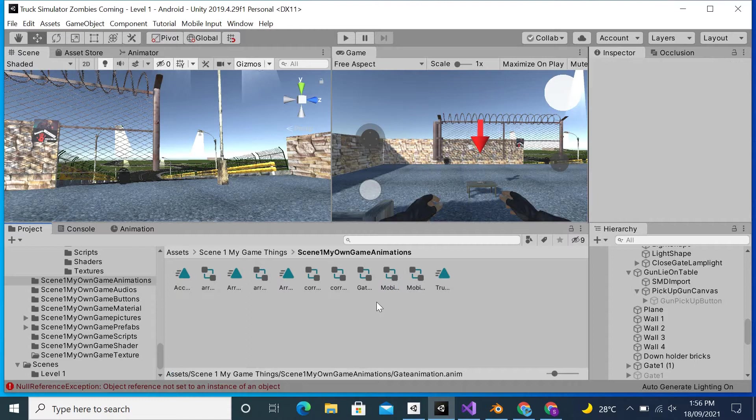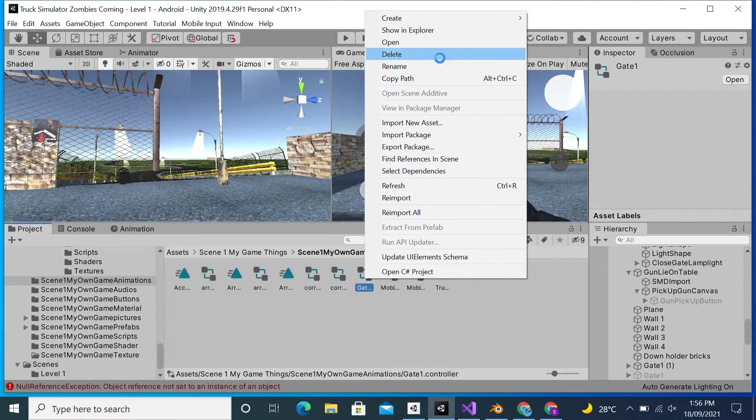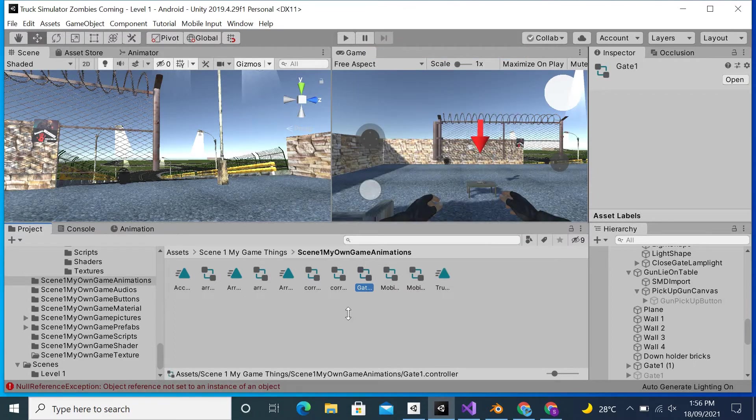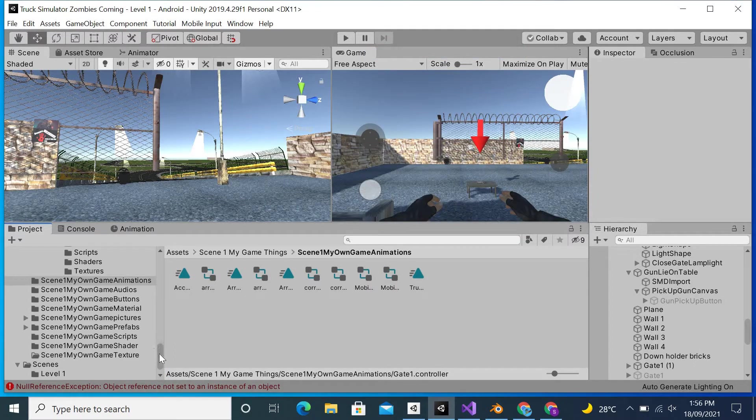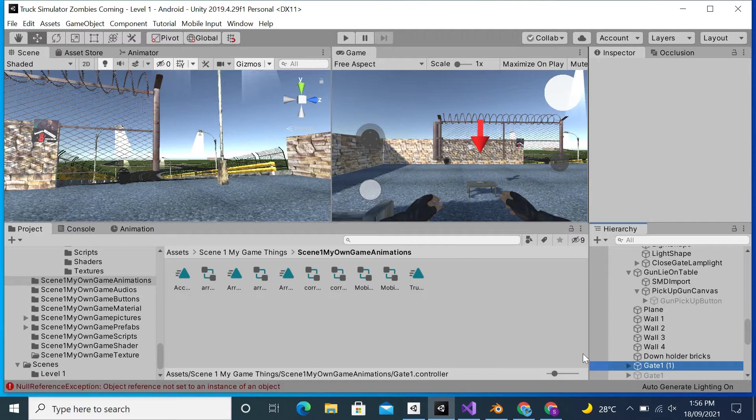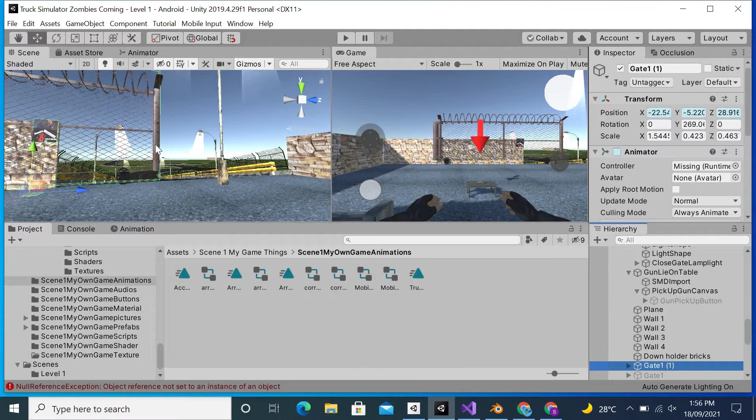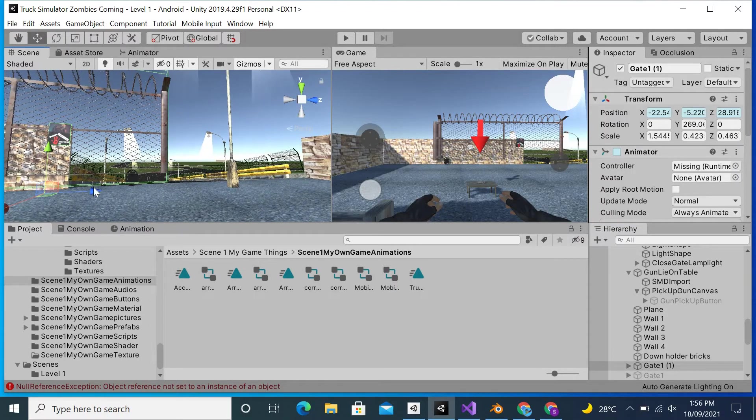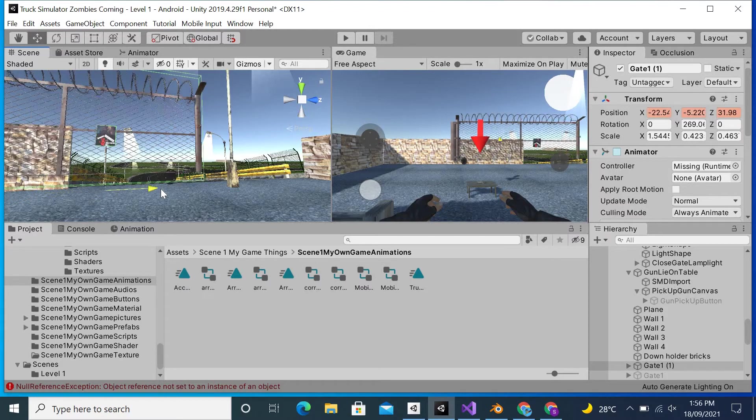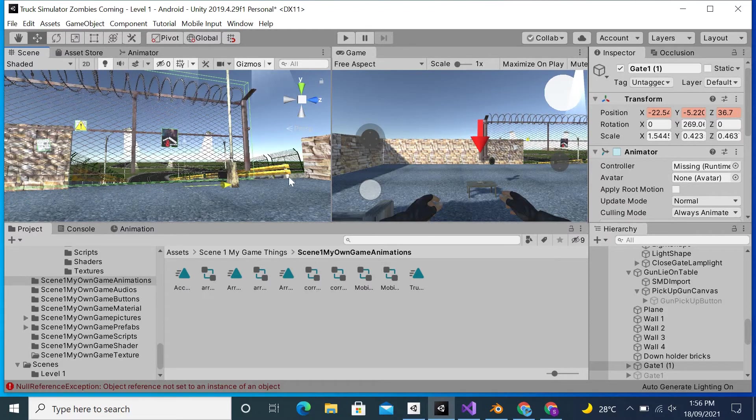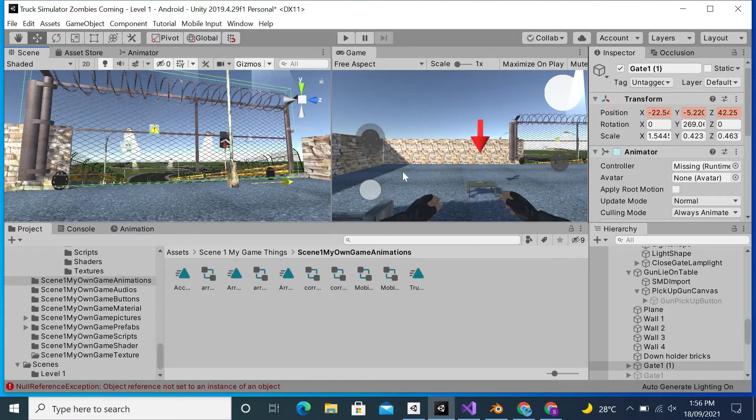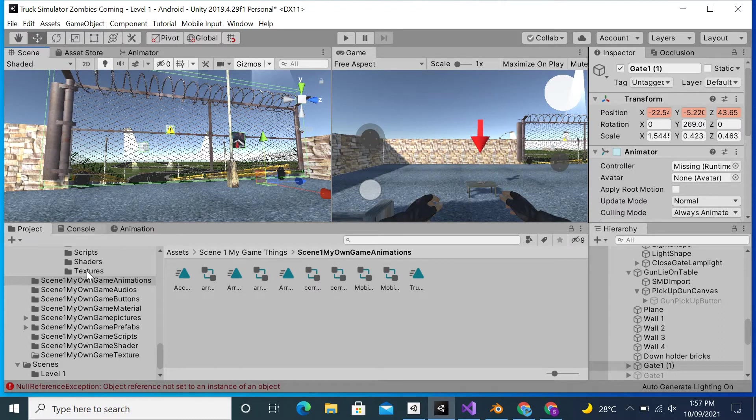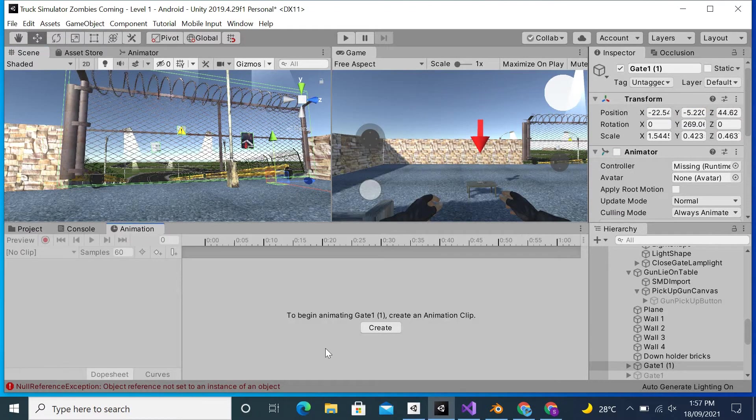Now what I will do is create an animation from the start. The gate is right here. What I will do is move it toward its last position, which it was in. Now I will go to Animation and then hit Create.